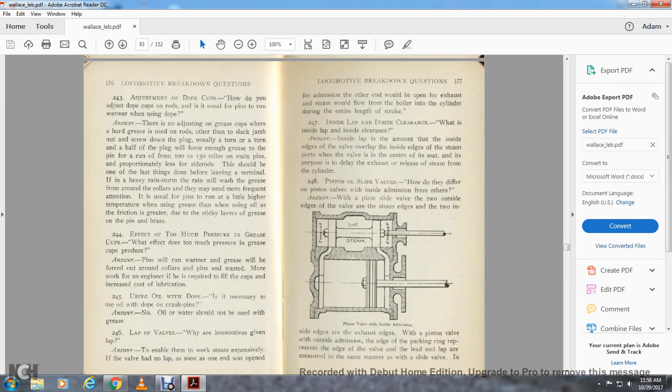Question 244: What effect does too much pressure on the grease cups produce? The pins will always be warm and the grease will be forced out around the collars and pins, being wasted — more work for the engineer required to fill the cups, increasing the cost of lubrication.